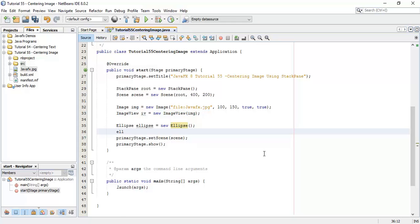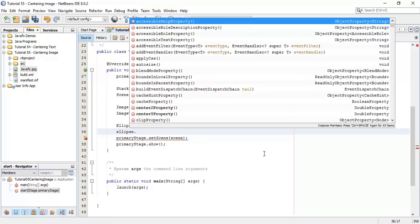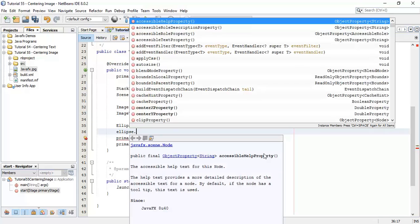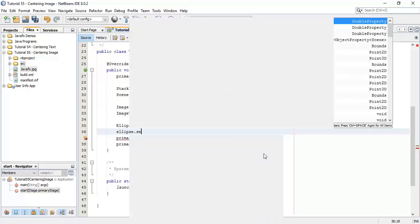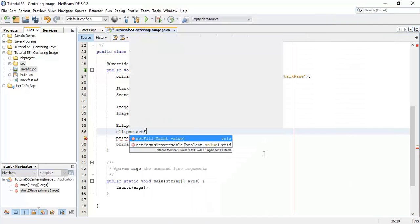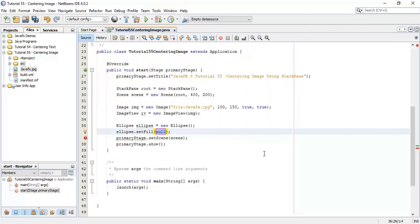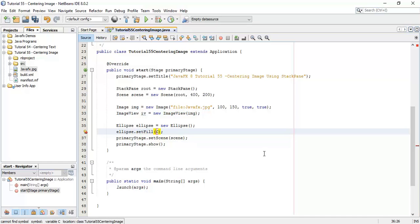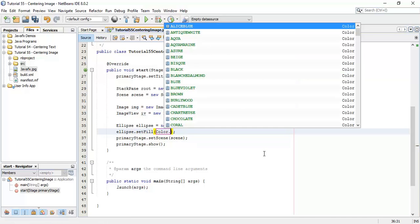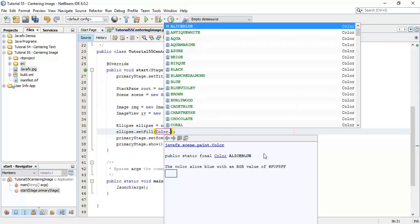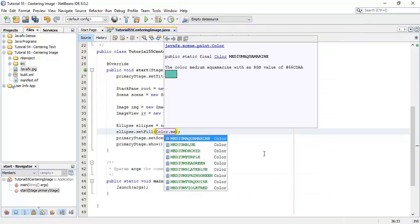Then ellipse, and I am going to add the color to the ellipse of setFill, and say Color dot say medium dot select blue.